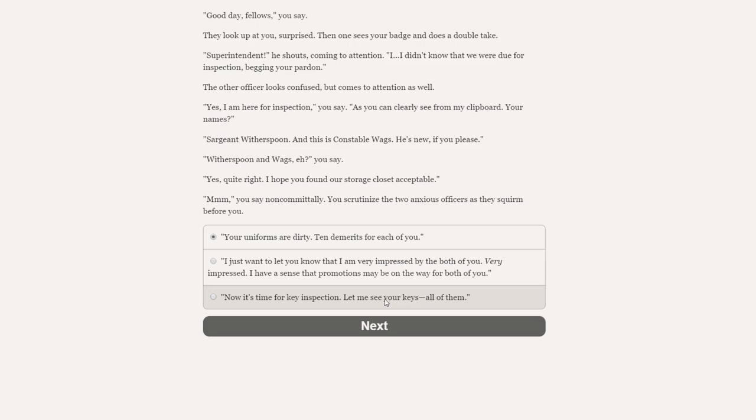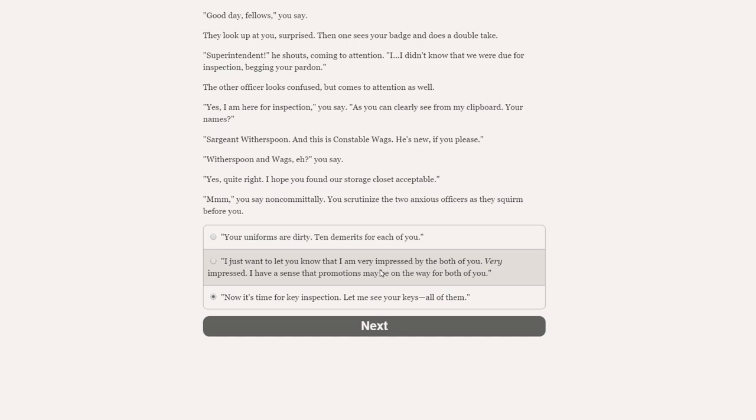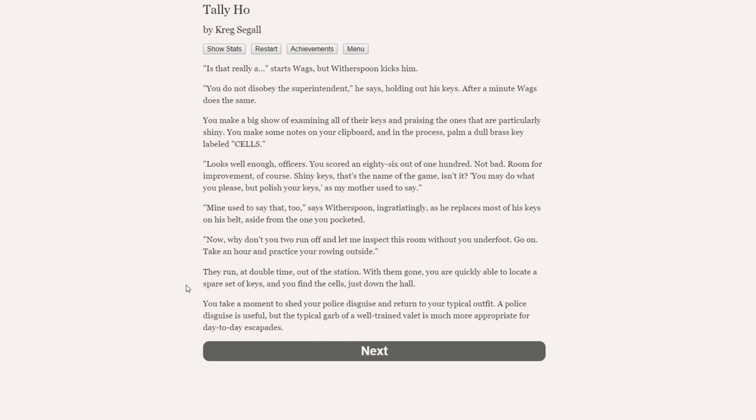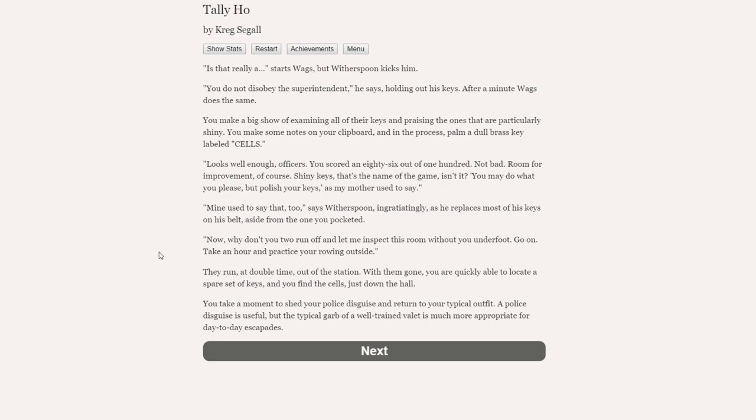You find a police uniform that fits you smartly, and you put on a helmet. You also take a clipboard. Then you stroll out. Good day, fellows, you say. They look up at you. Surprise. Then one sees your badge and does a double take. Superintendent, he shouts, coming to attention. I didn't know that we're due for inspection. Yes, I am here for inspection, you say. As you can clearly see from my clipboard. Your names? Sergeant Witherspoon. And this is Constable Wags. Now it's the time for the key inspection. Let me see your keys. All of them. Let's go for the keys.